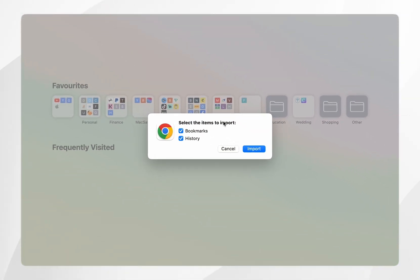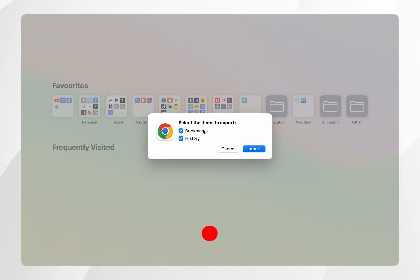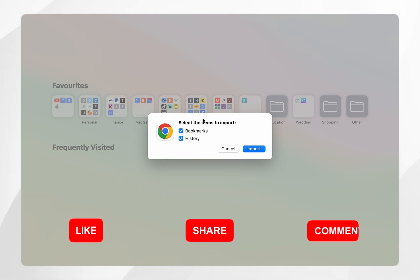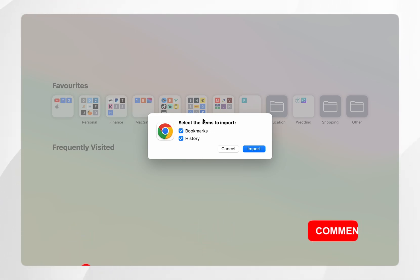Once you've selected the web browser it will give you a list of all of the information you can import. Now normally if you store your passwords on that web browser you will see that listed here, but in this example I don't do that so I don't see the option.